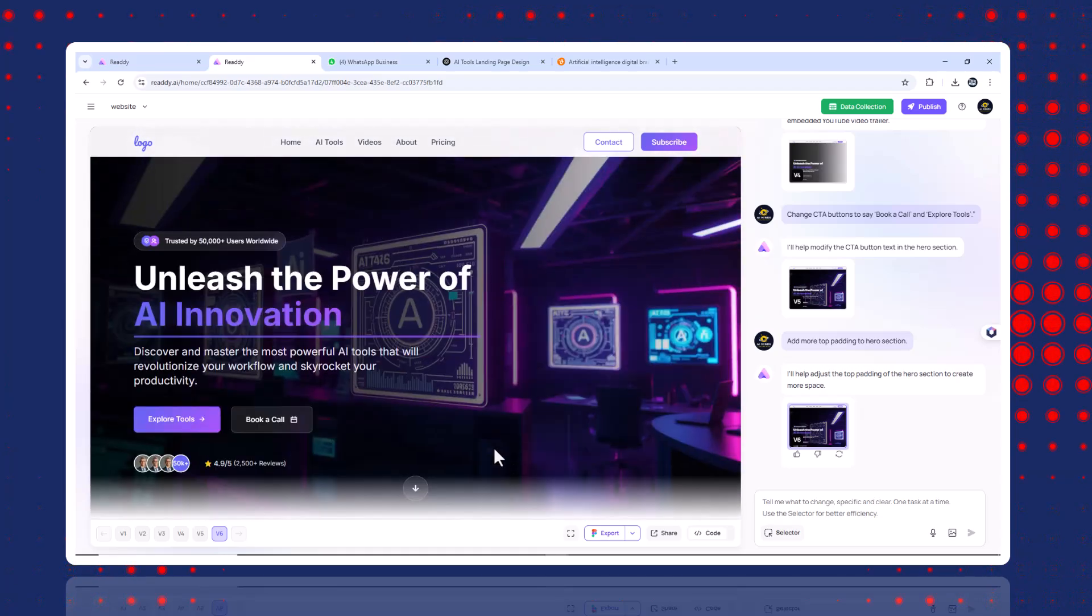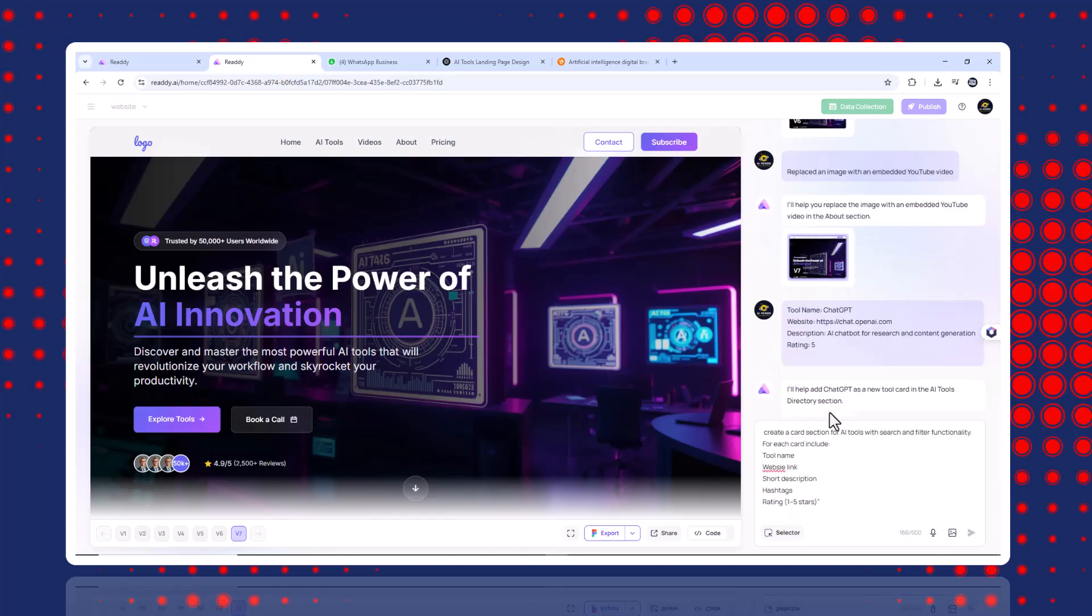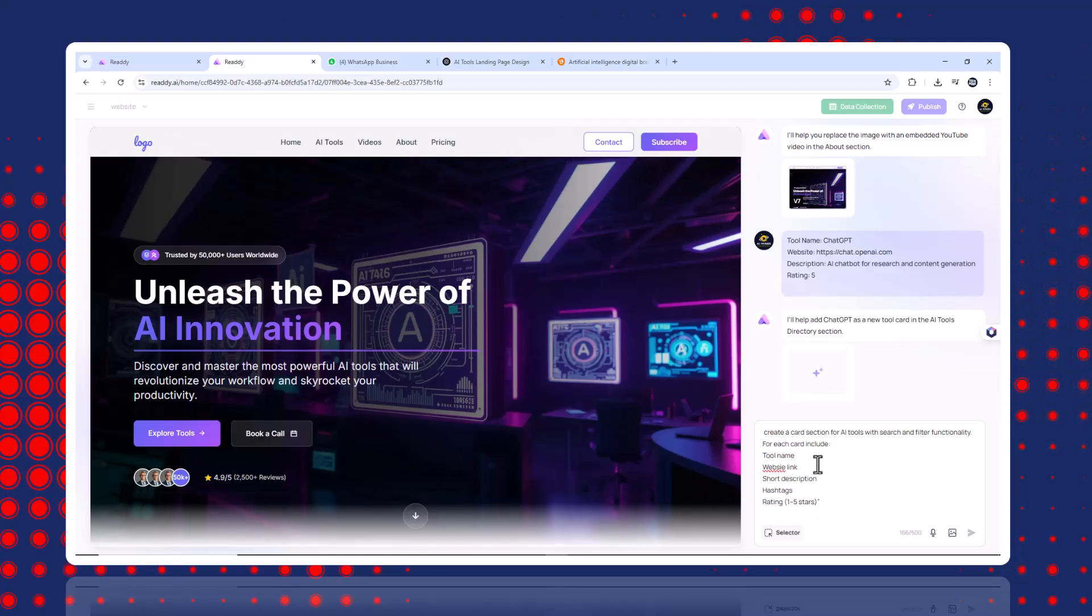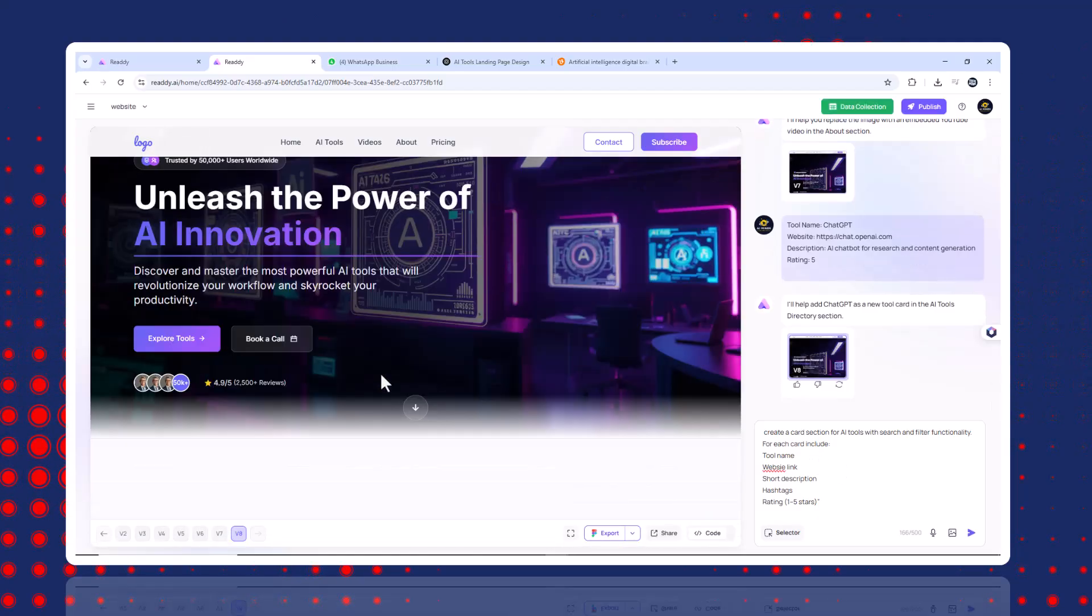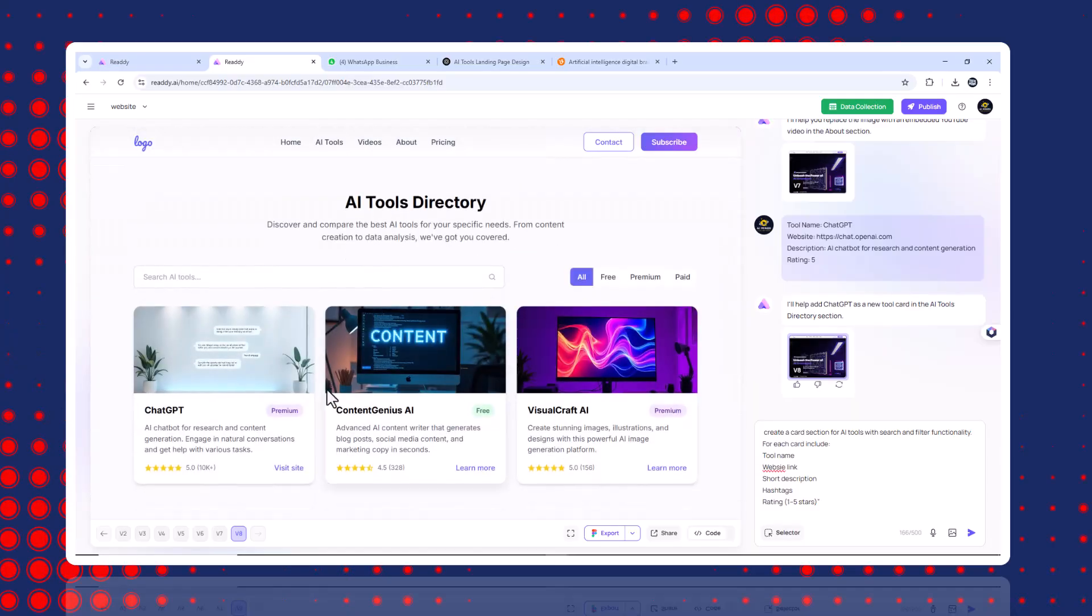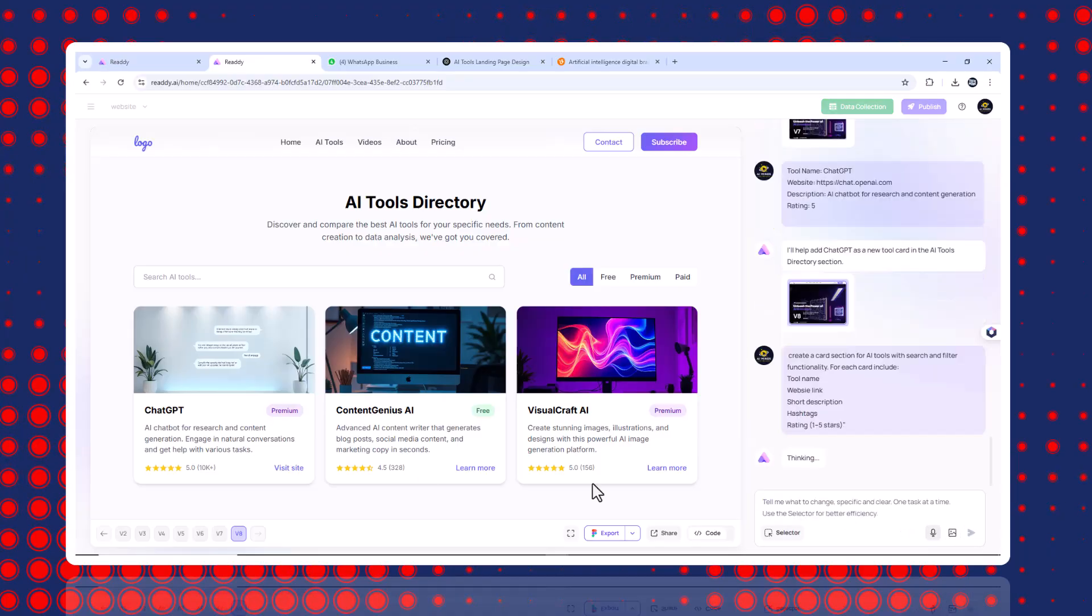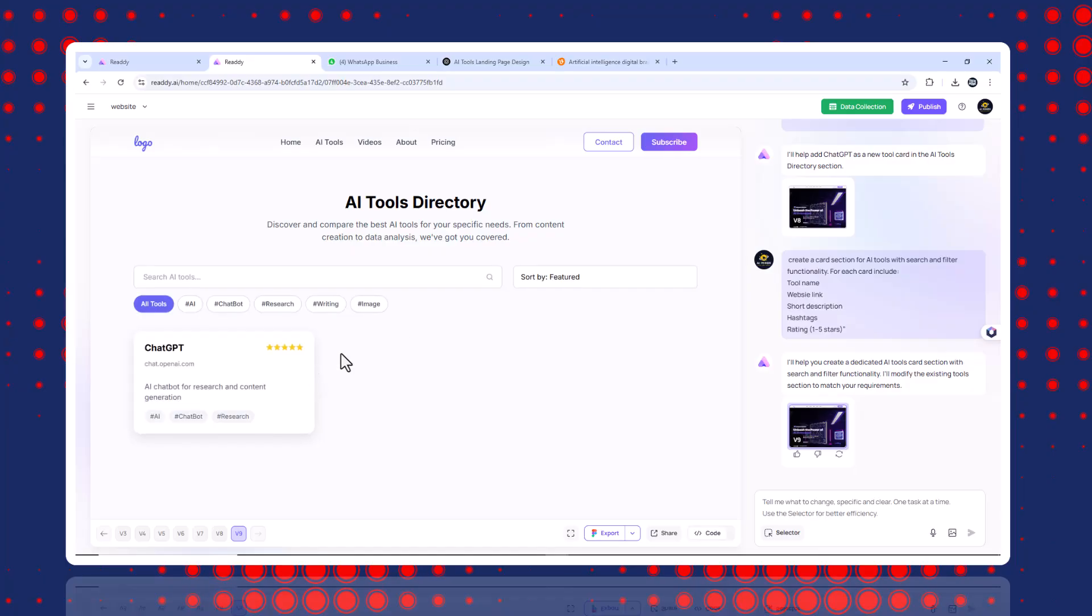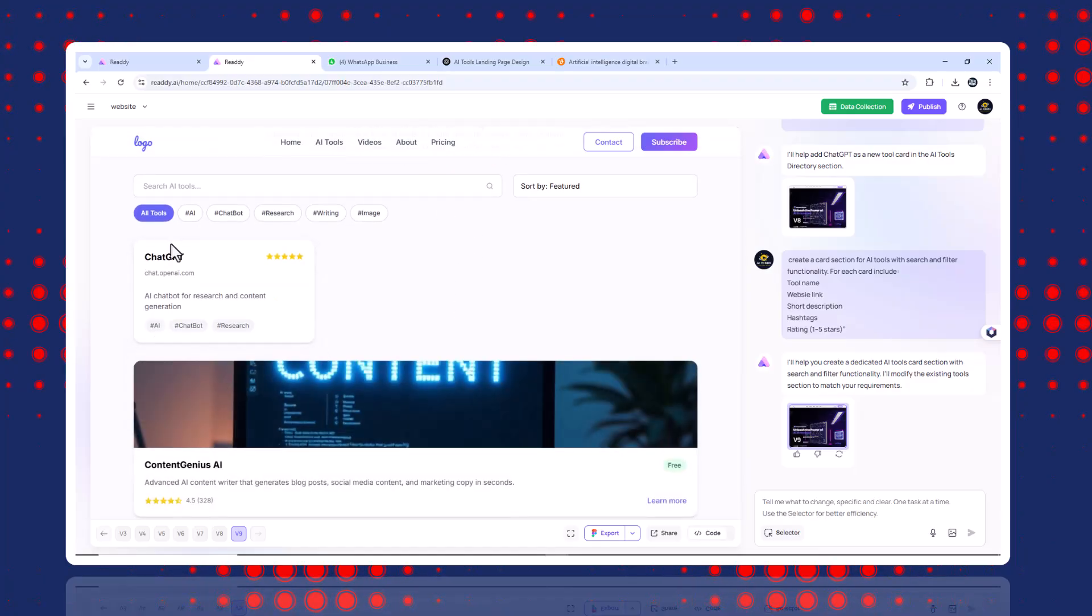Step five, build an AI tool directory. To build the tool directory, I sent this. Create a card section for AI tools with search and filter functionality. For each card include tool name, website link, description. AI chatbot for research and content generation. Rating five. And the AI generated all the cards. Styled, searchable and filterable.